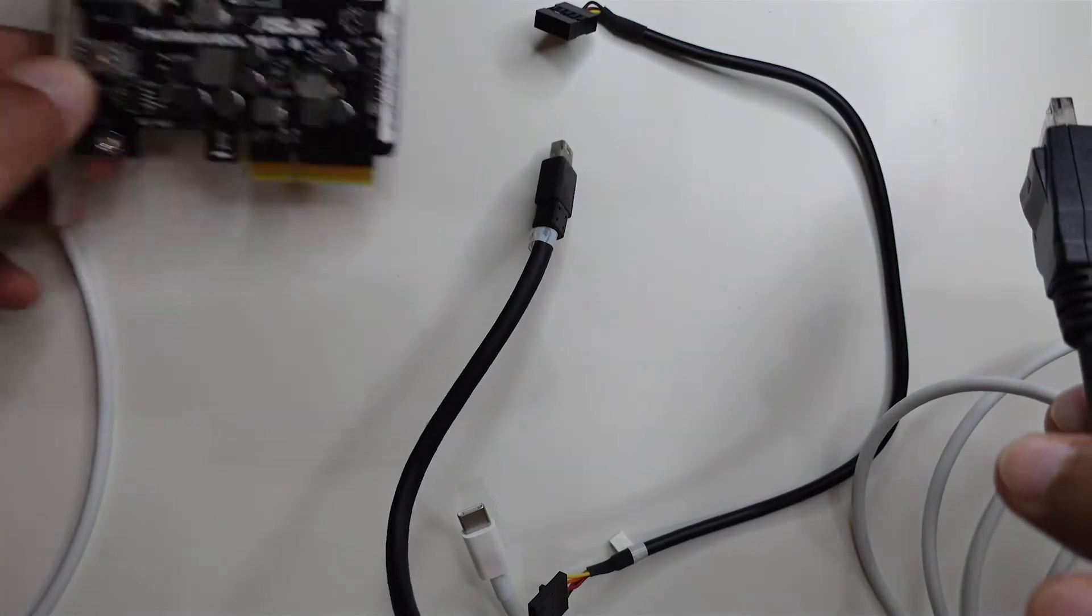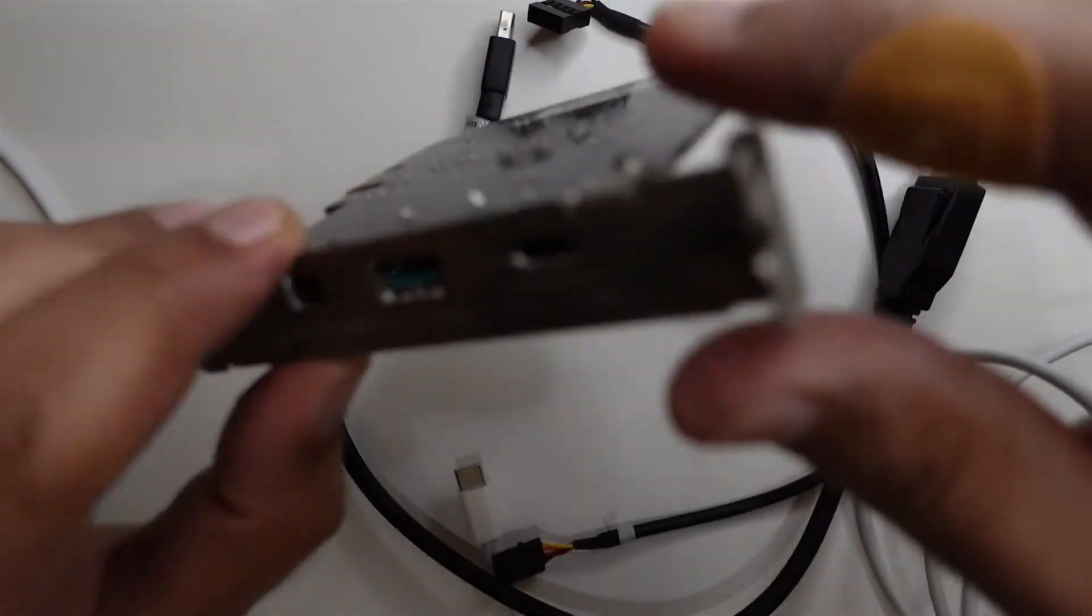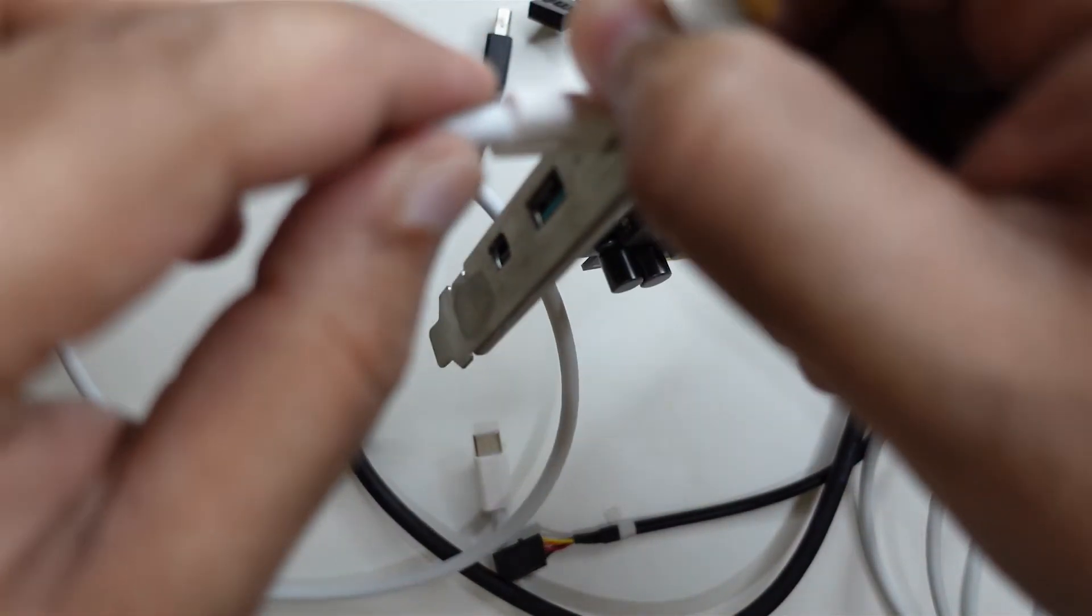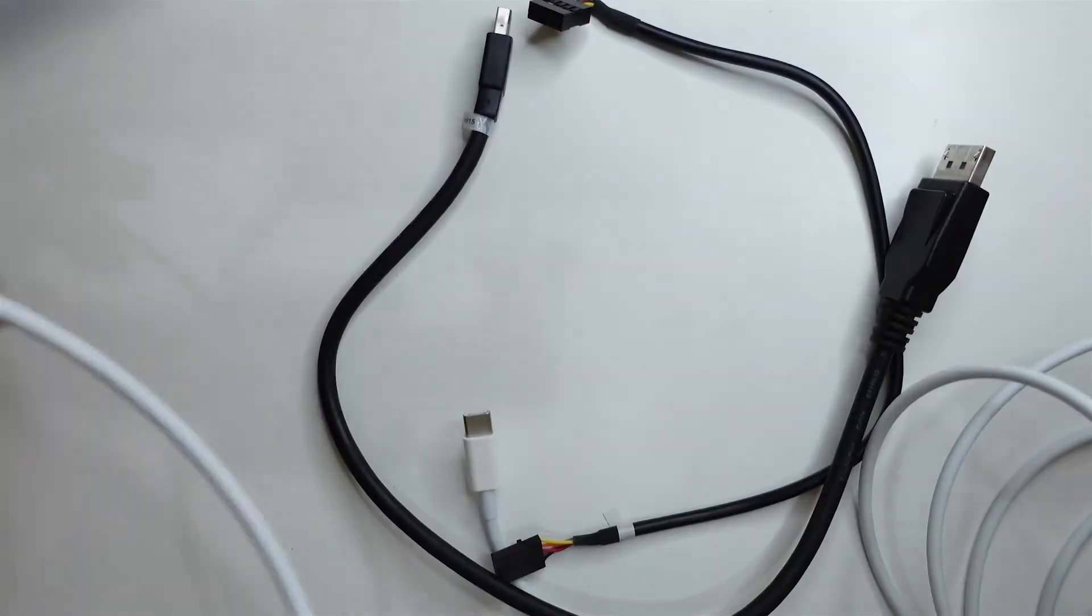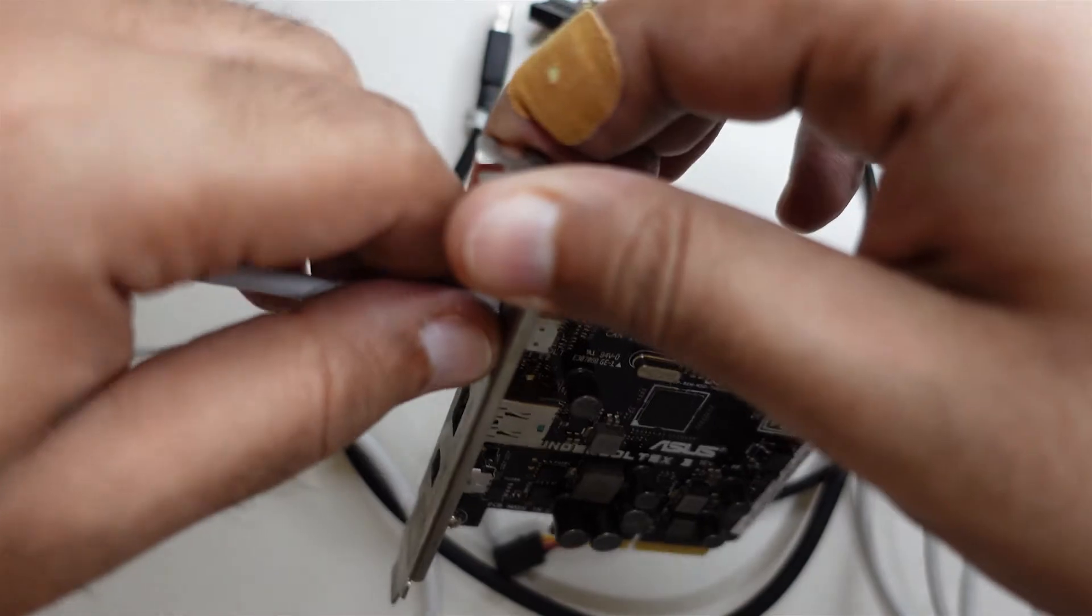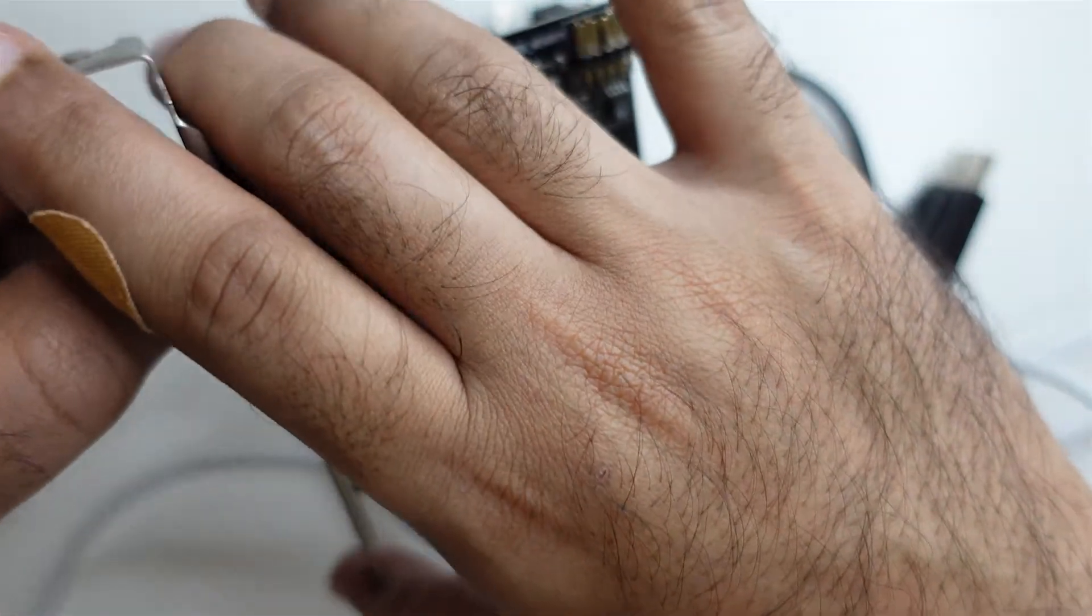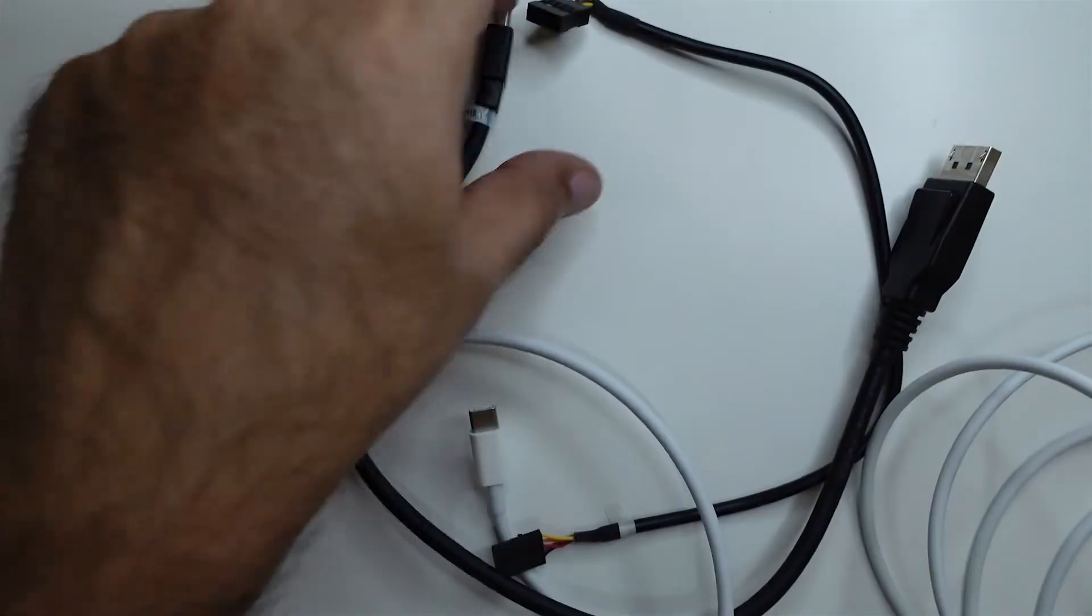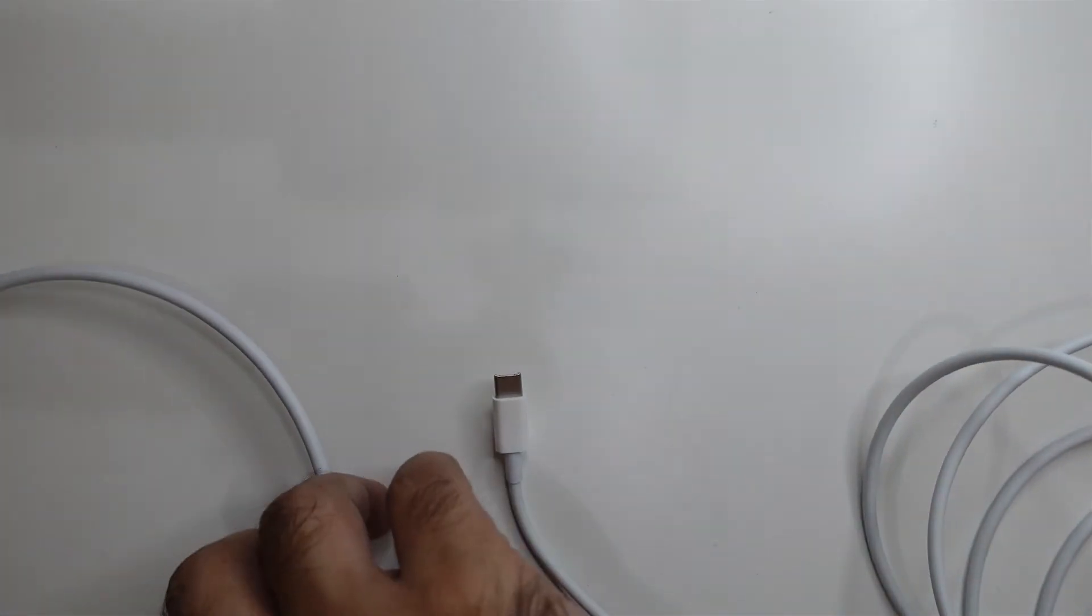Technically speaking, you connect the Thunderbolt 3 cable in here and the other end into the other Thunderbolt device. So let me see now, and hopefully I will make a follow-up video whether it was successful or not. That's about it folks, it's a very simple one.